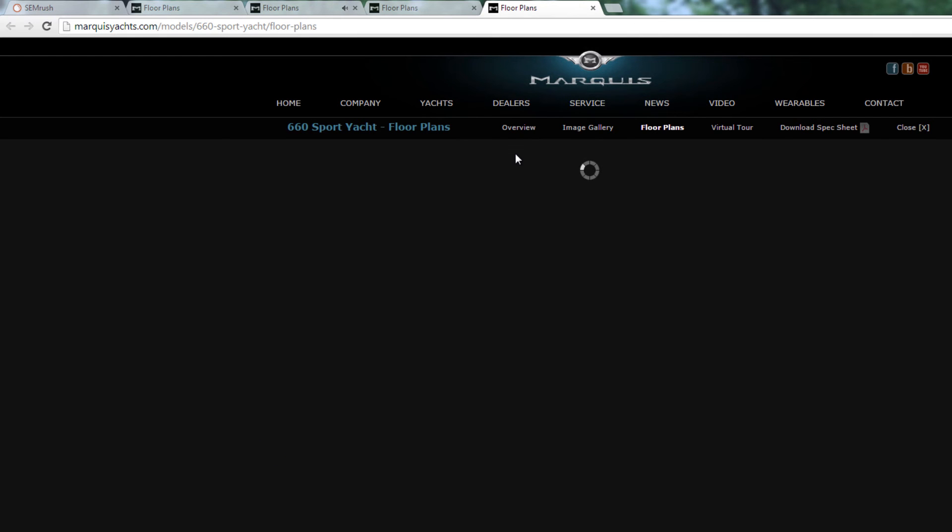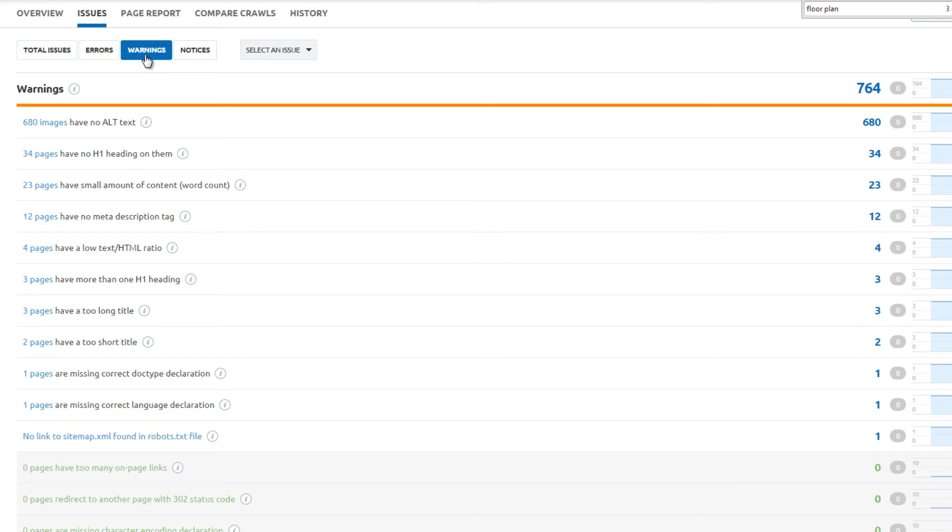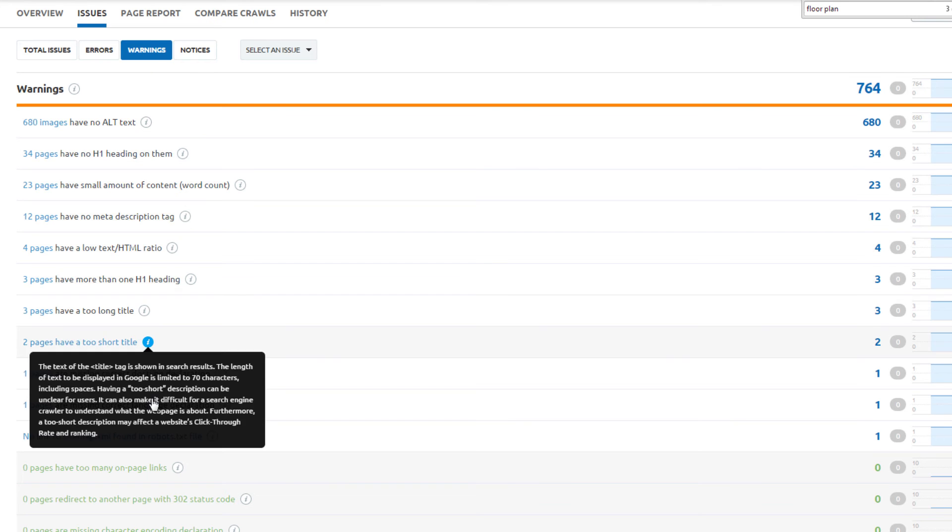Using the SEMrush site audit tool, we were able to identify multiple errors requiring attention. Next, go to the Warnings tab to see what issues can be resolved.